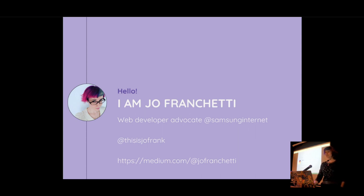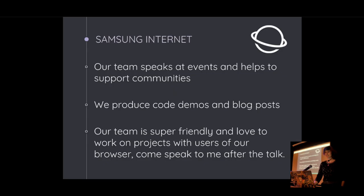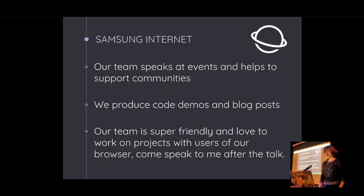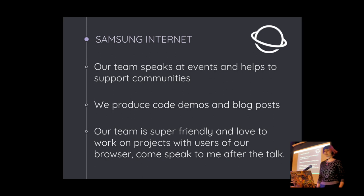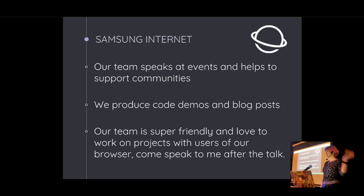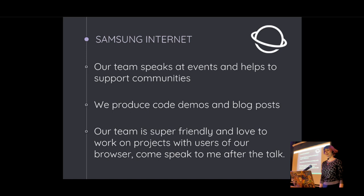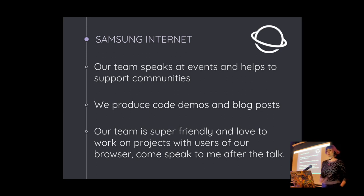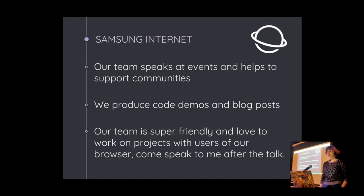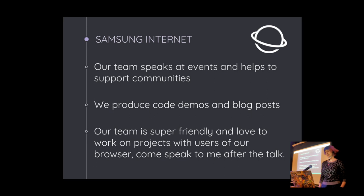If you don't know what a web developer advocate is, well, me and my team speak at a lot of events. We run events to support web communities. We would really love to hear from any of you. We make a lot of demos and blog posts to explain new APIs and new web technologies, and we really love it when people are excited about the Samsung Internet Browser.